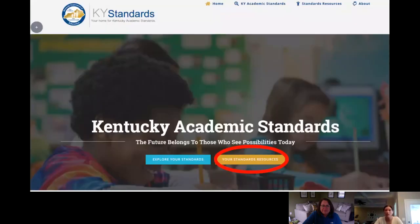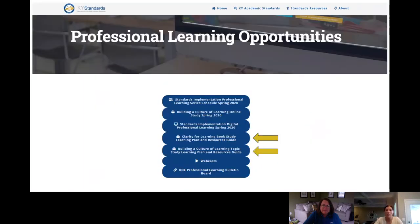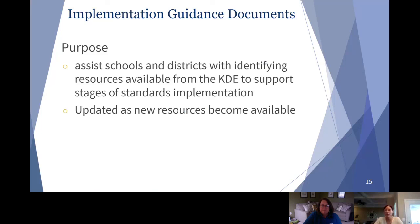To access both the book study and the topic study, go to kystandards.org, click on your standard resources, and under general resources click on professional learning opportunities. You will see arrows pointing to each of them, and when you click on each one it takes you to the PDF of the learning plan.